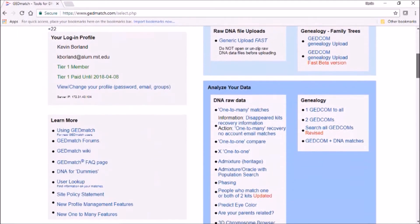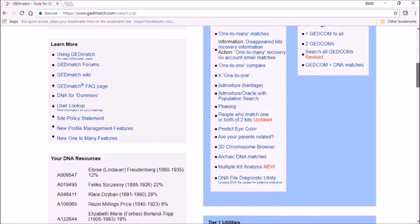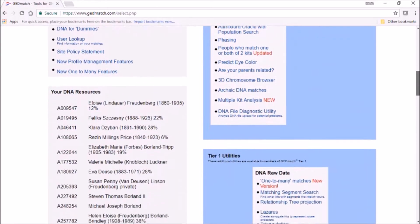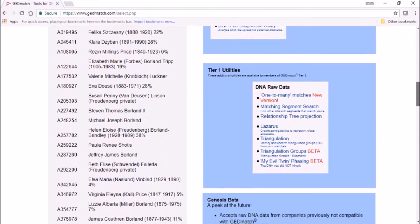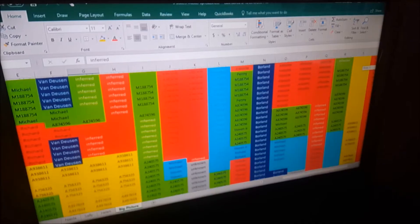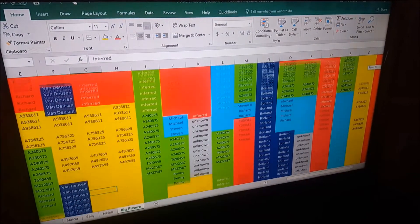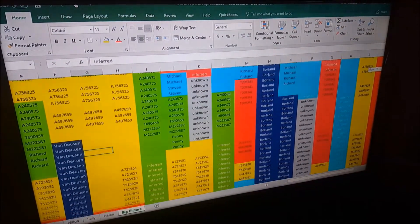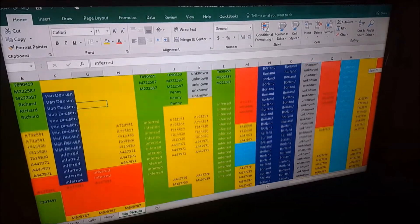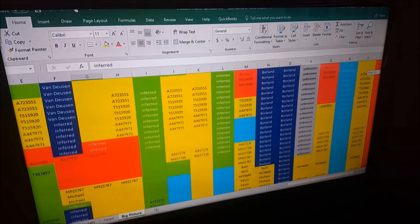But you've got to know how to use it. Let's jump into the first topic, which is one way to use the Lazarus tool on GEDmatch.